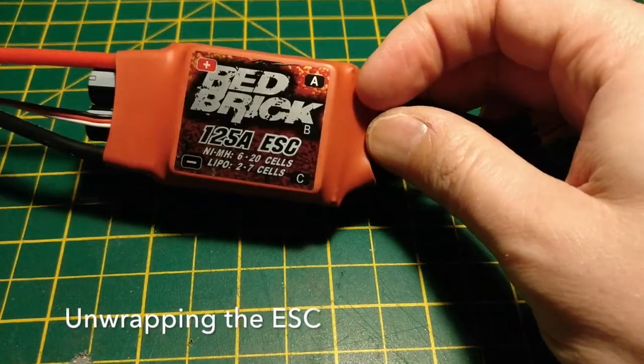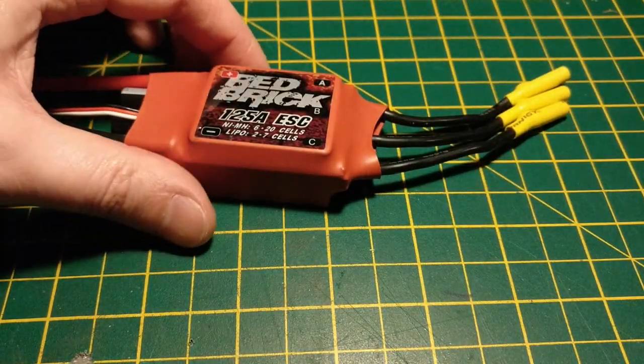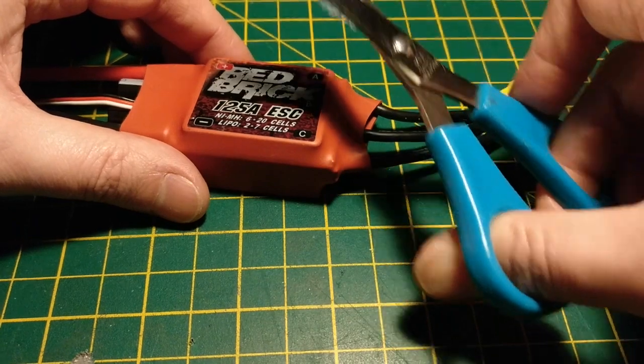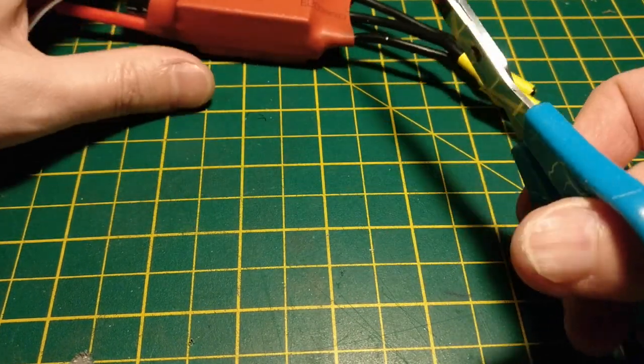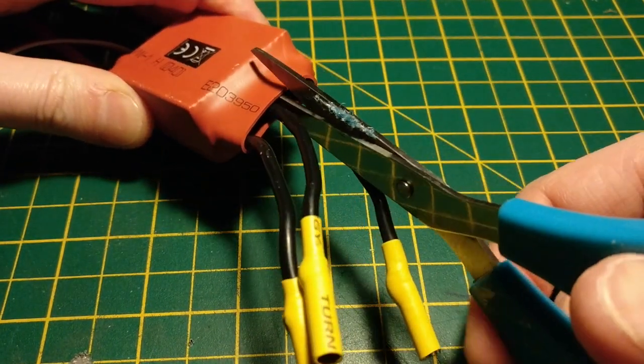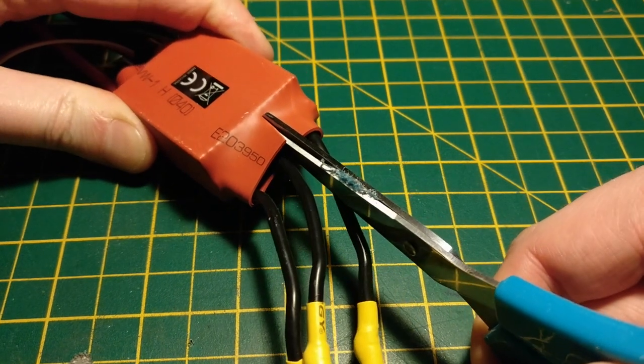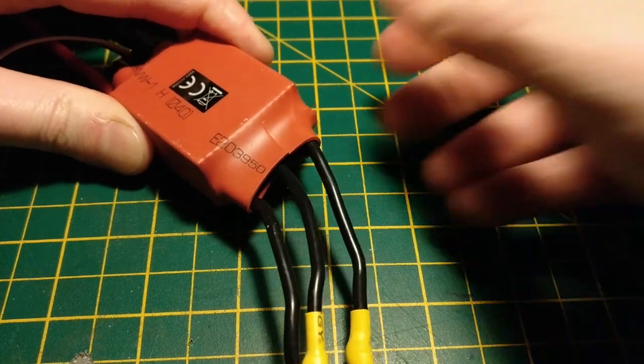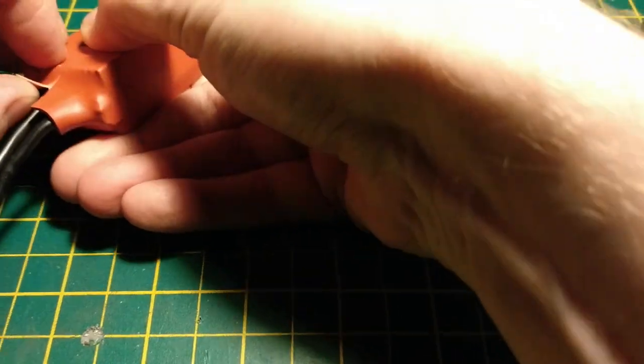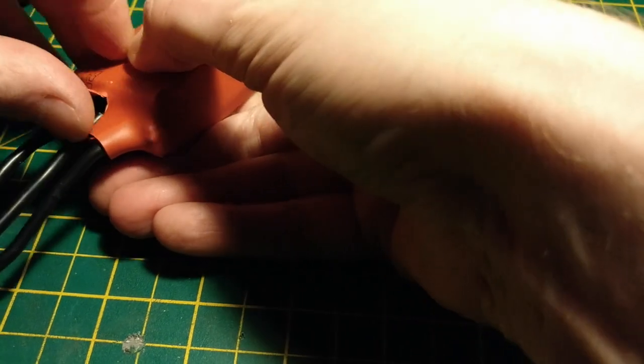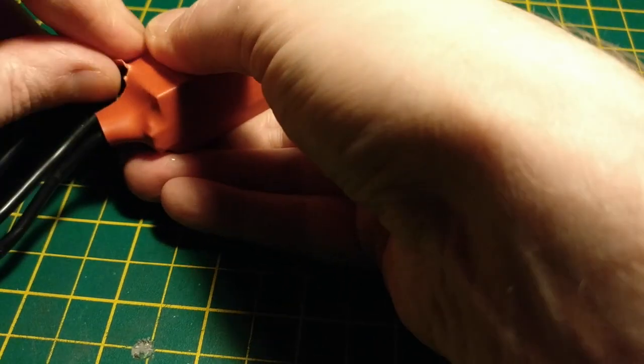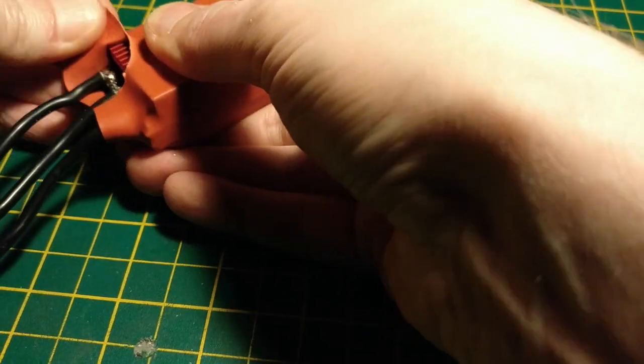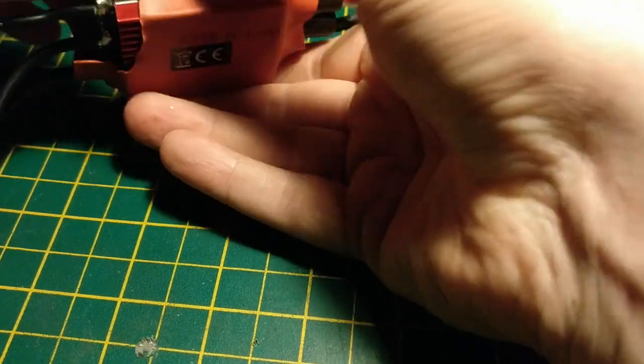So first things first, let's take the existing wrap off the speed controller. We'll need to do this because we need to actually get at the circuit board in order to perform any of the flashing. So we'll just go ahead and pull that right off. Takes a little bit of effort.